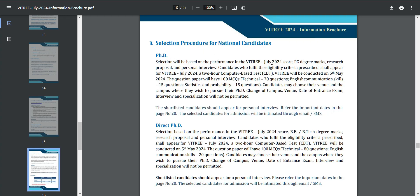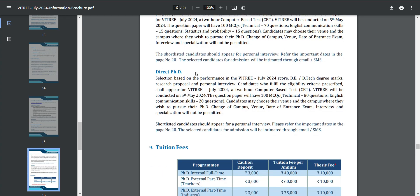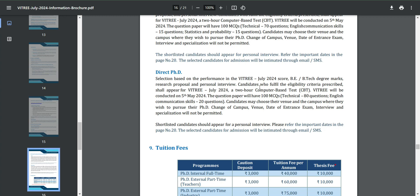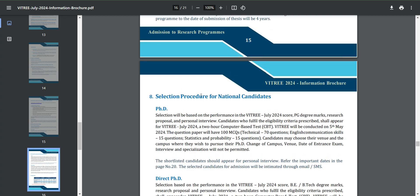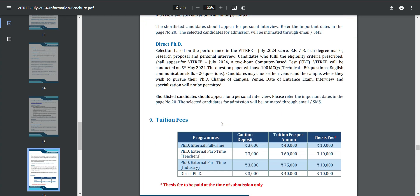The selection procedure for national candidates requires you to give the VITREE July 2024 exam. Your score, PG degree marks, research proposal, and personal interview will be used to shortlist you for admission. For direct PhD, you give the examination based on your B.Tech marks. The difference is that for a regular PhD you need a PG degree, whereas for direct PhD you can apply directly after B.Tech.